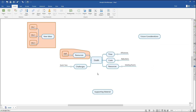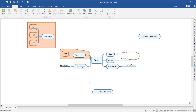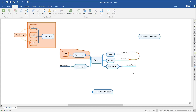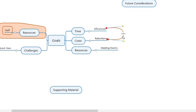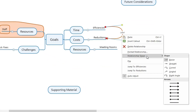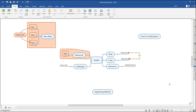Relationships allow you to make connections between two or more topics using a visual cue. Select two topics that have a relationship. In the Insert tab on the ribbon, click Relationship, or press Ctrl-Shift-R on your keyboard. This creates a relationship between the two topics. Click on the new relationship, double-click the label tag, and rename the relationship. Change the shape of the relationship by right-clicking and hovering over Relationship Shape, then choose the shape that fits your map format.